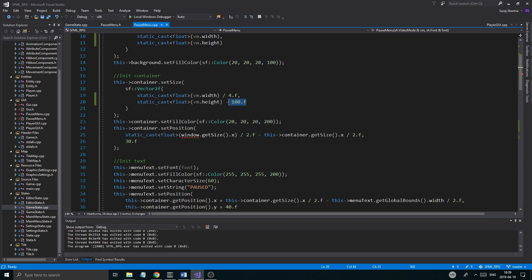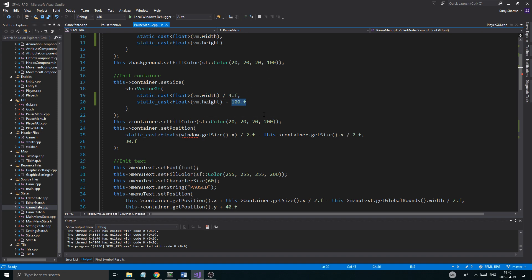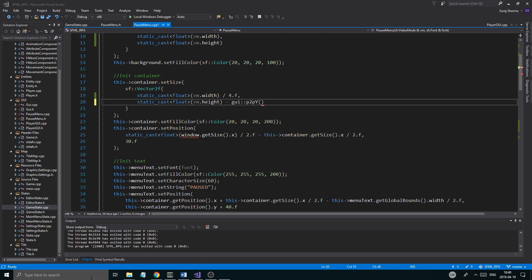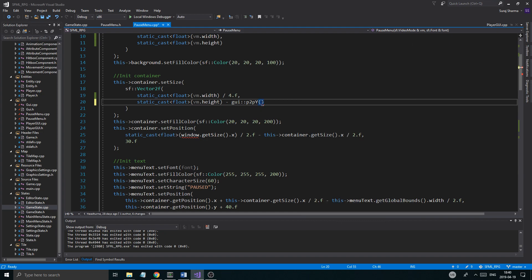vm.height minus 100. That is the container. So now we're gonna use this thing — gui p2py, and 100 divided by 1080. What is that? That's about 10%, right? 100 divided by 1080 — that's about 9.3%. So 9.3f. We're just gonna use that, so we're casting it to a float. And we need to send in vm as well.